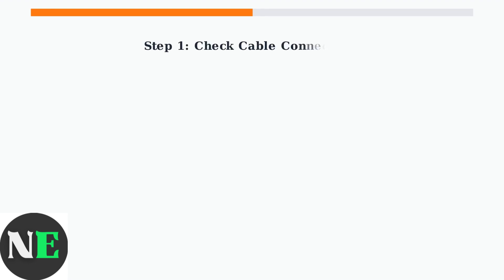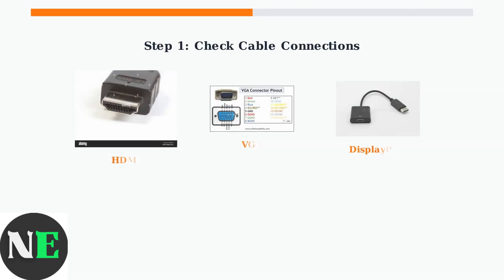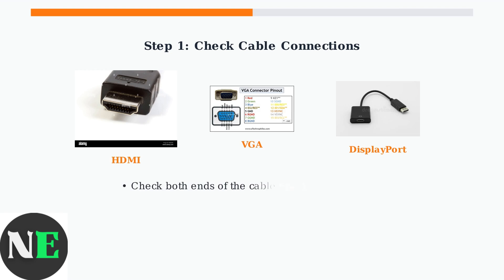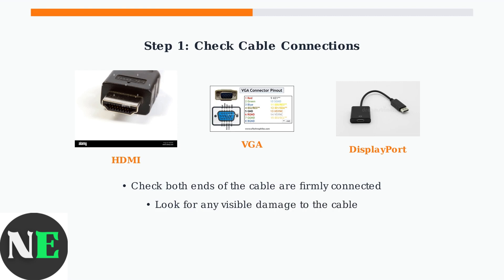Step 1: Check your cable connections. The orange light often means your monitor isn't receiving a proper signal from your computer. Ensure your monitor cable is securely connected to both your monitor and computer. A loose connection is one of the most common causes of the orange light issue.